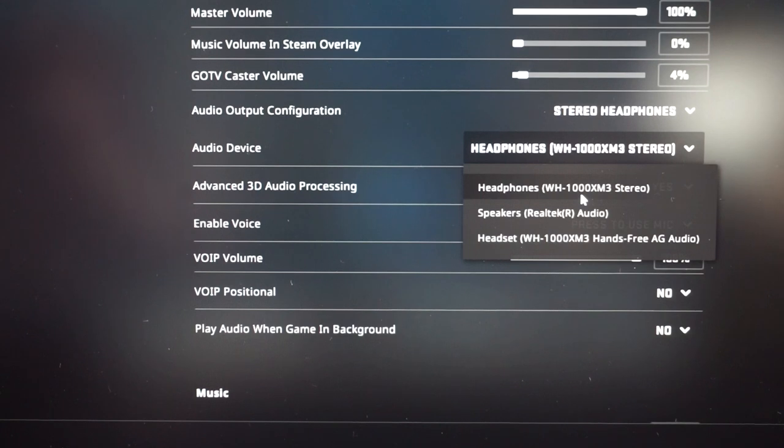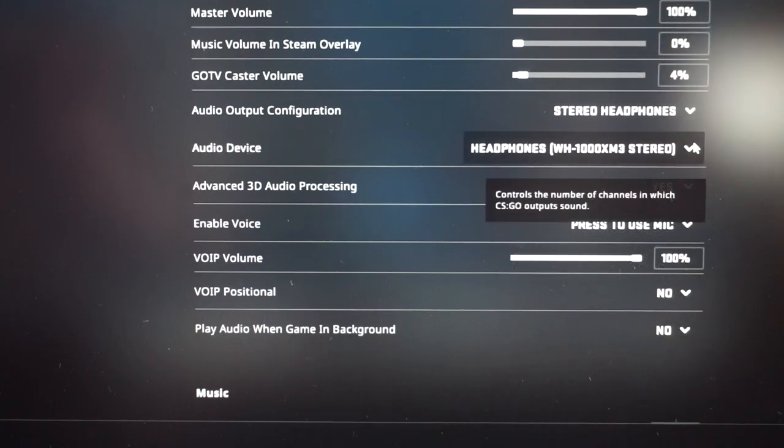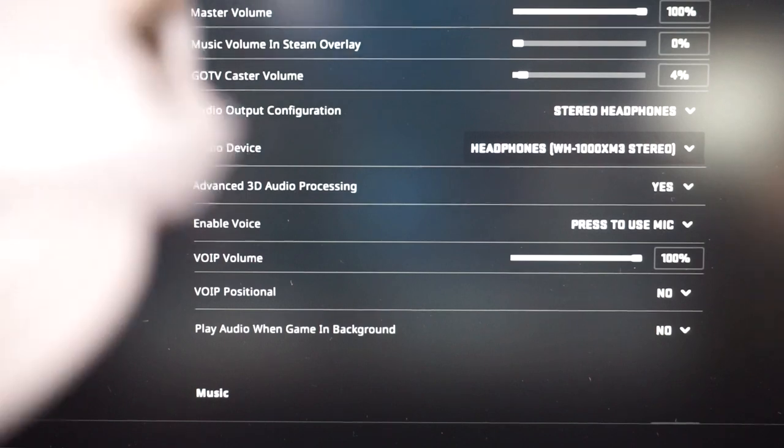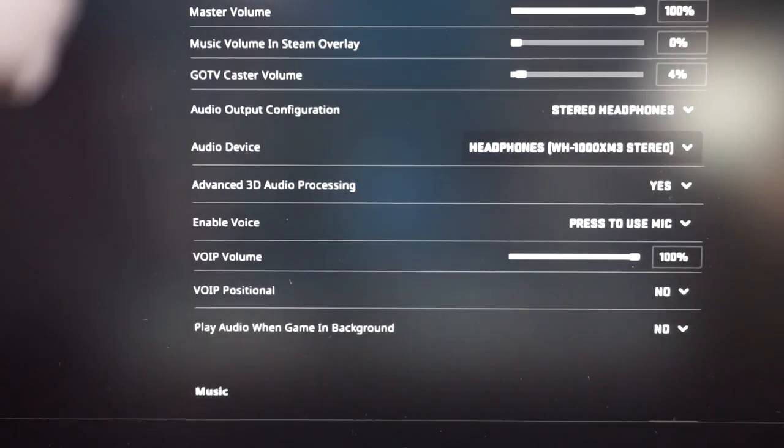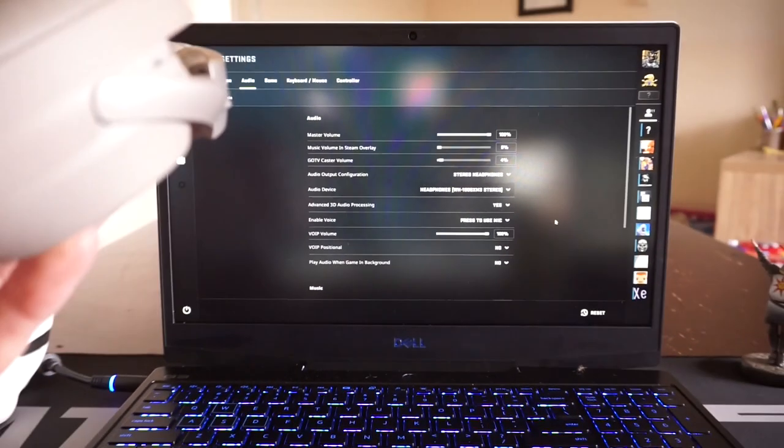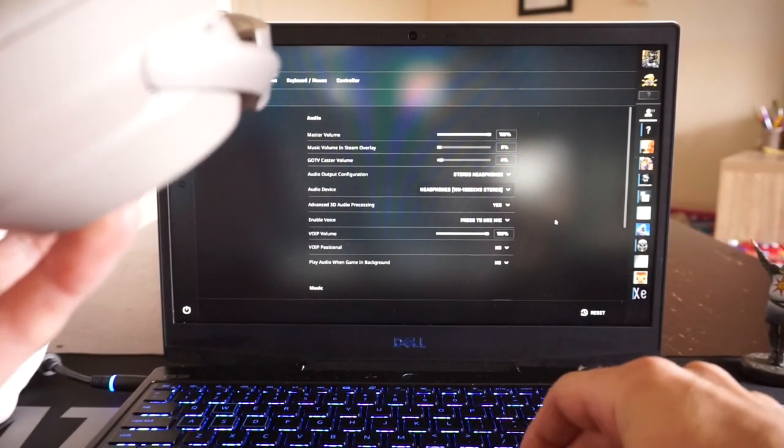By default with Counter-Strike GO, if I have it set on headphones and push to talk on the microphone, it will use the laptop's inbuilt microphone.